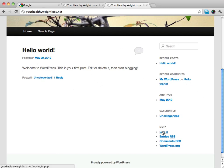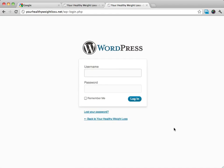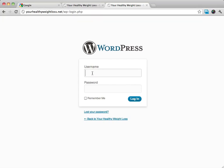What we want to do is log into our site, which 100% of the time is going to be your website address followed by wp-login.php, either your website address or if you do have it in a folder.